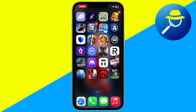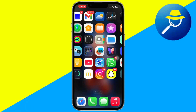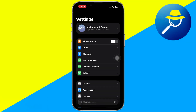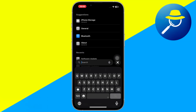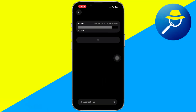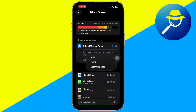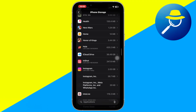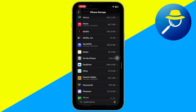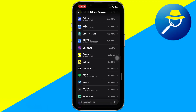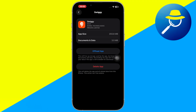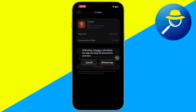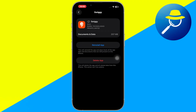First, open your phone's settings and search for iPhone storage or app storage, depending on your device. Once there, scroll down until you find the Swiggy app. After locating it, tap on it and select Offload app. This will remove the app's temporary data but keep your account information safe.